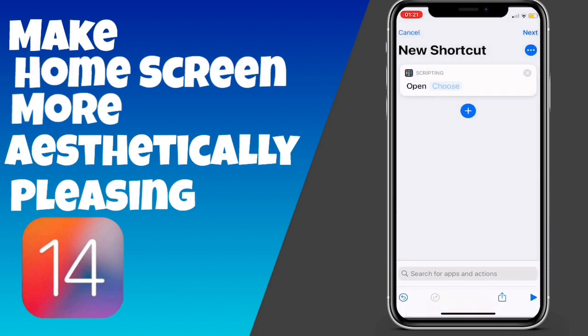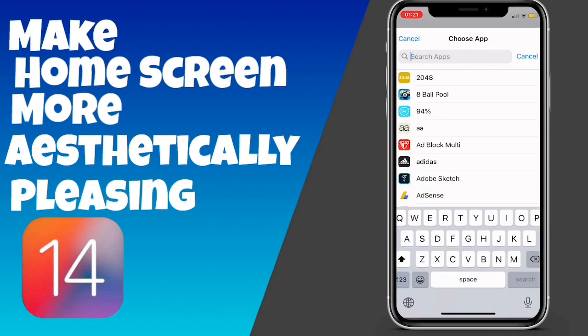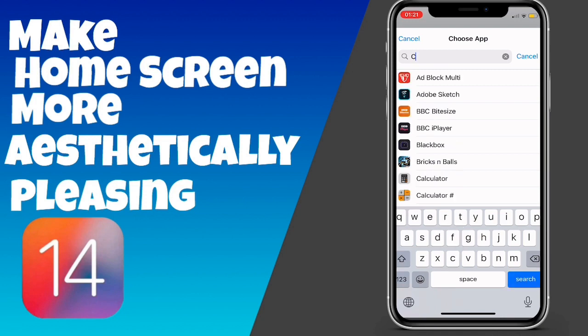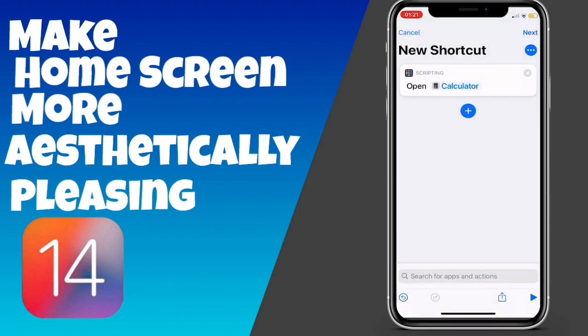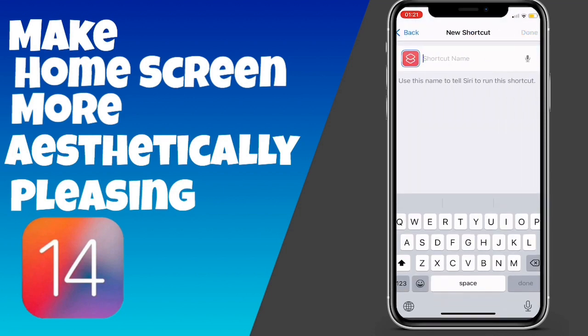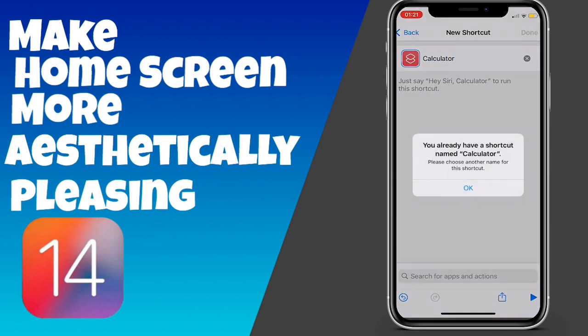Then we're going to choose the app to whatever you want. So I'll make this the Calculator app — I'm going to type in 'calculator' because I don't want to go searching through all the apps. Then we're going to click 'Next'.